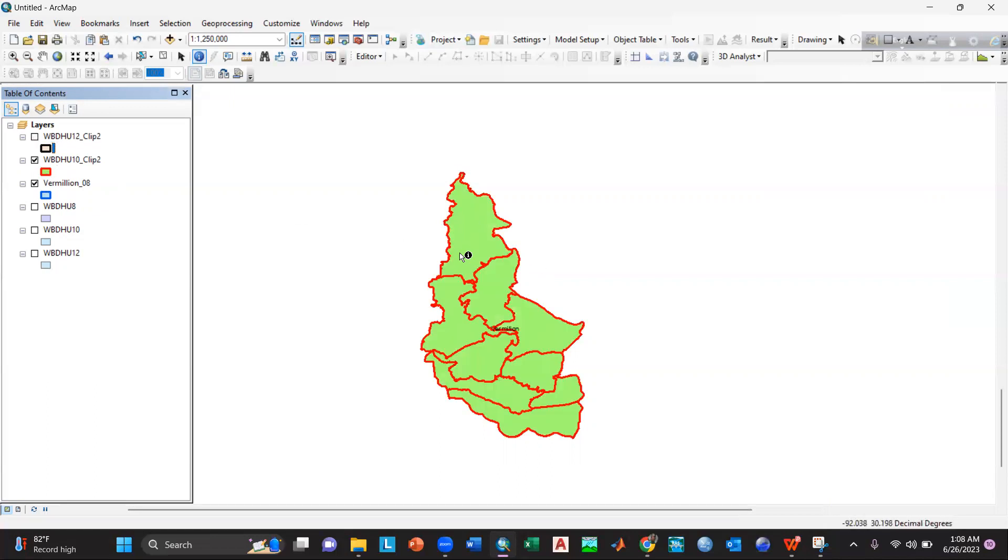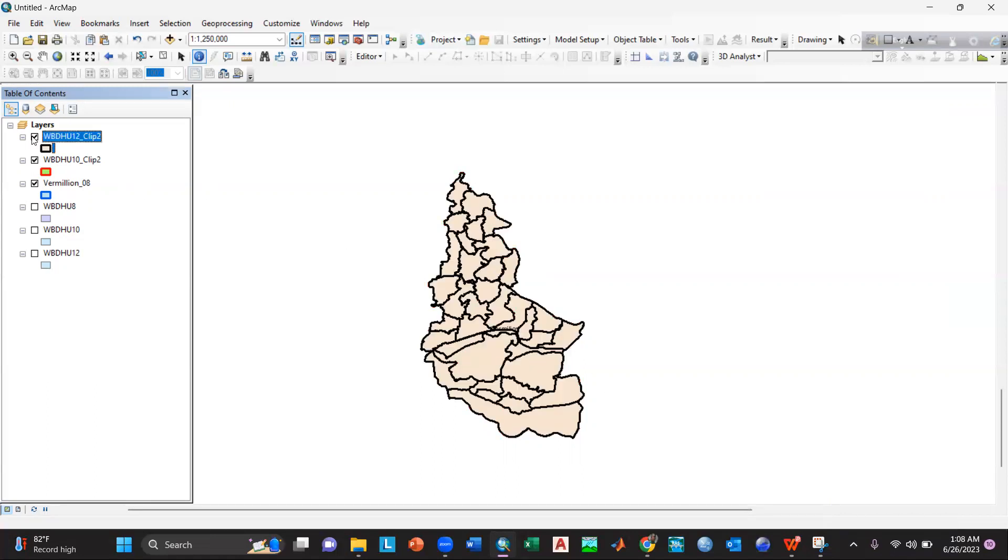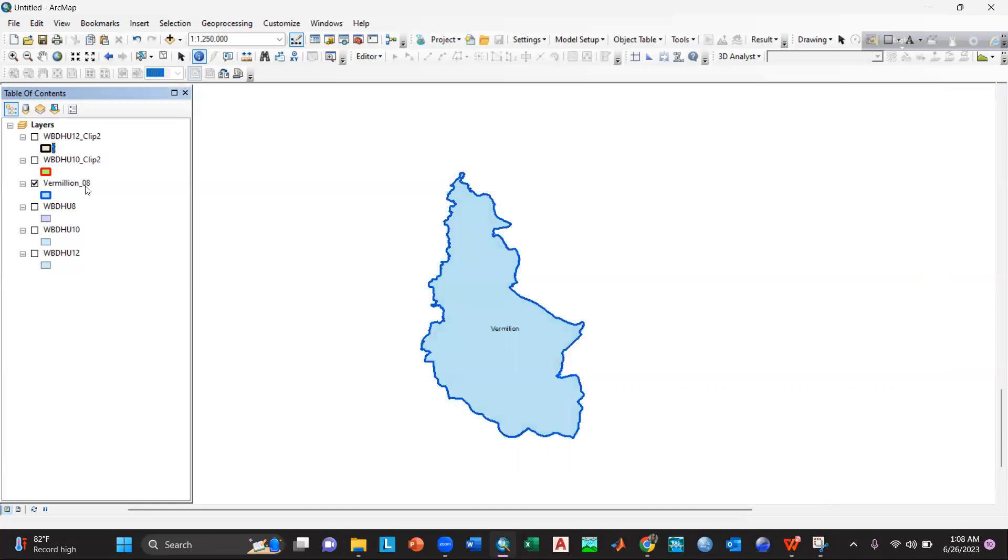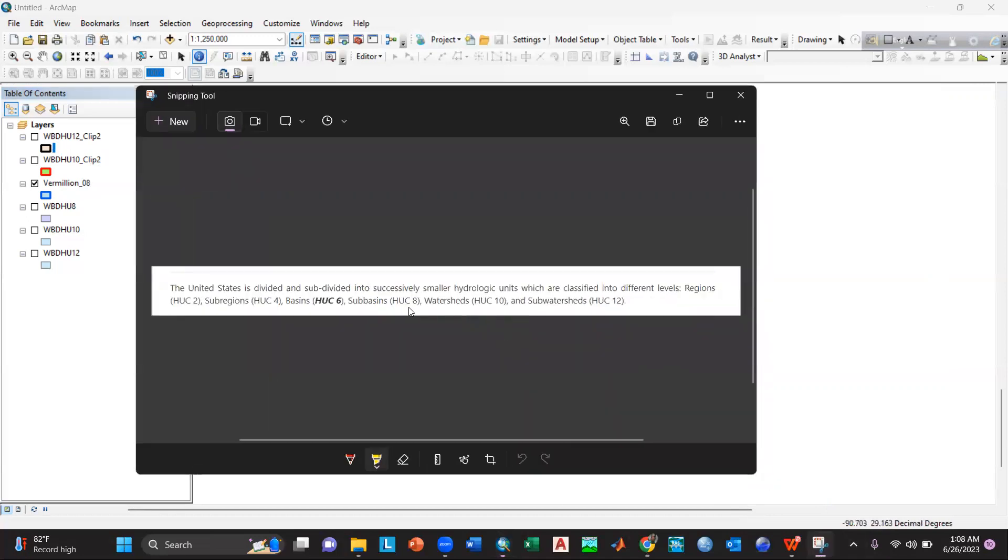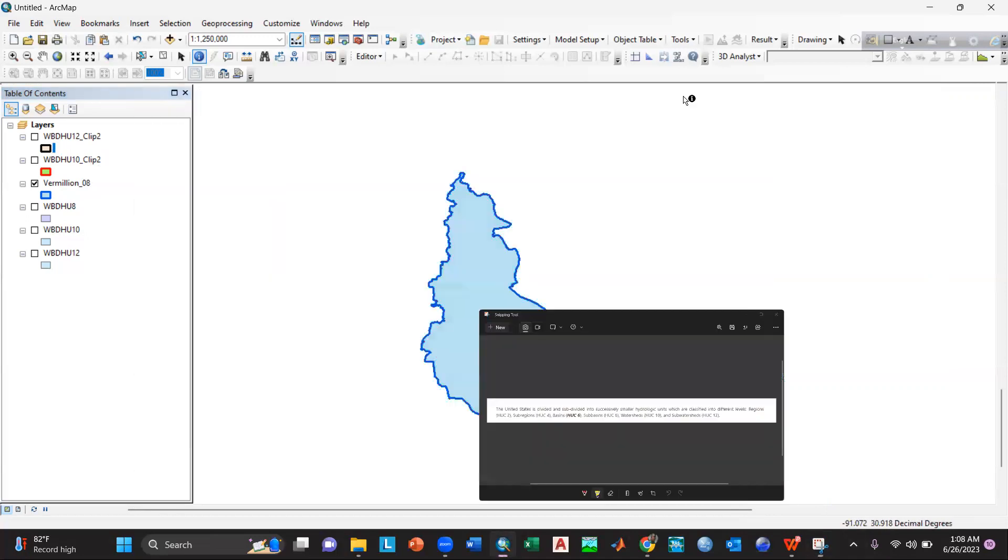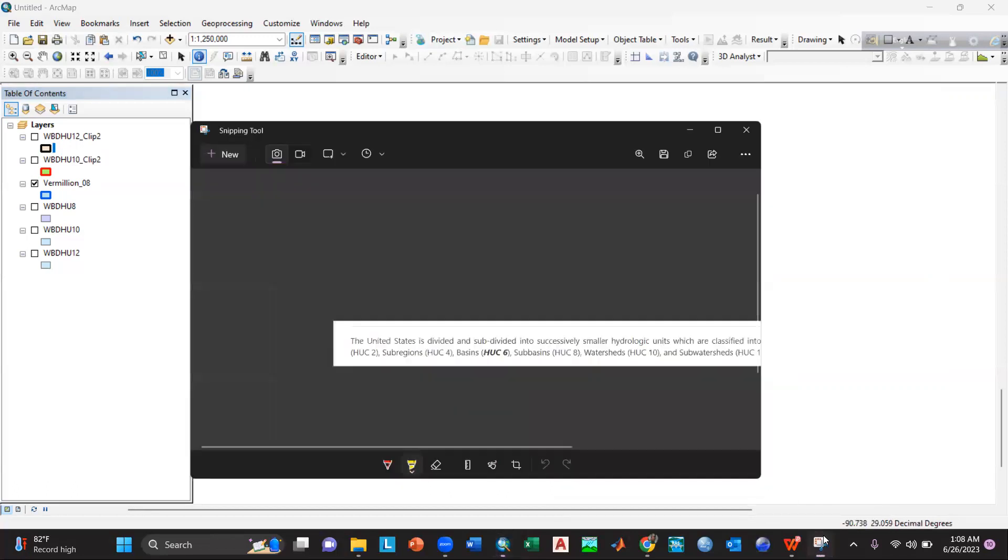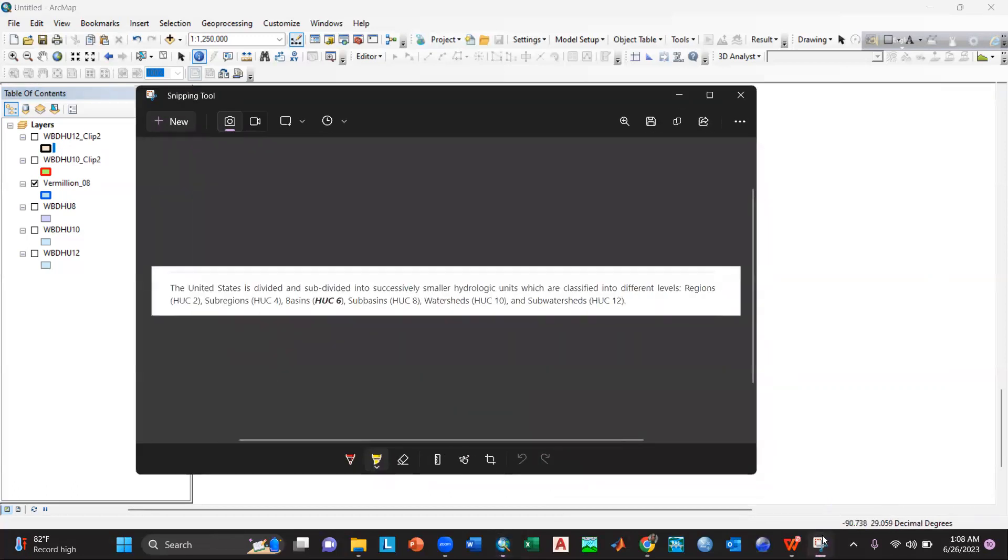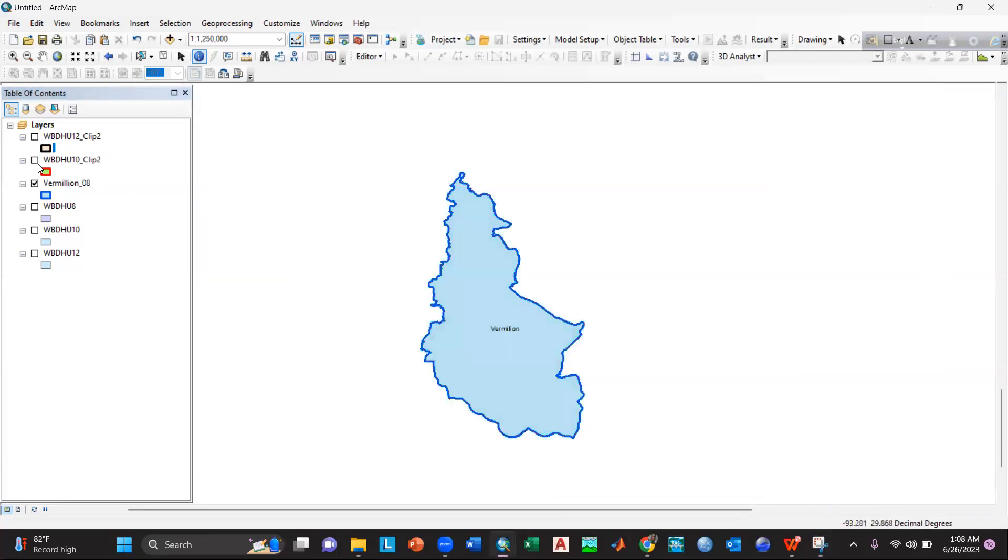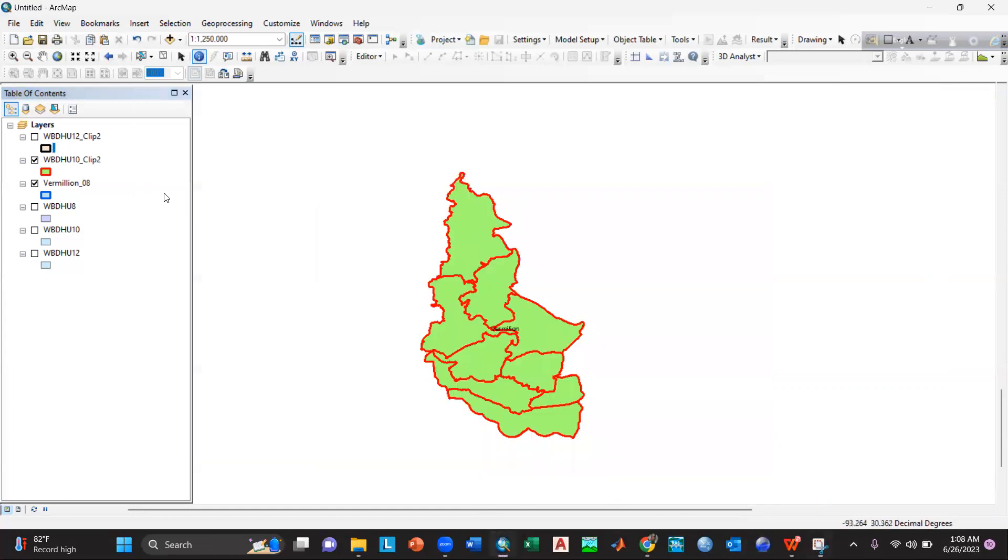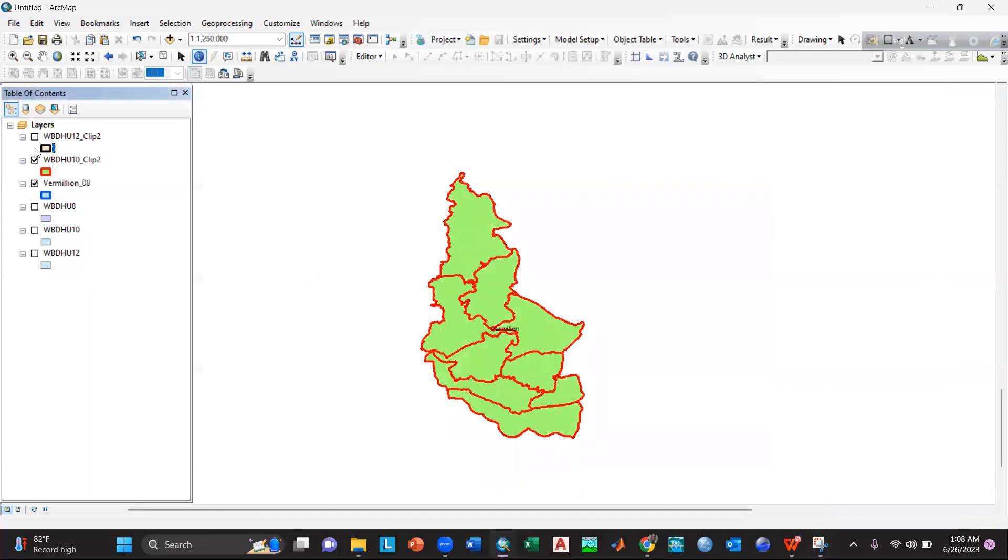So here you can see inside the HU 10, here you can see the outlines for 12. So inside the sub-basins 8, you can see the watershed 10 for this Vermilion, and then again inside it you can see the sub-watershed which is HUC 12, okay. So this is the concept.